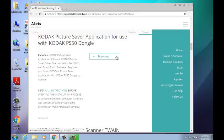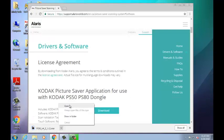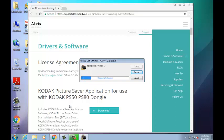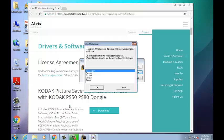After your PC is done downloading the Picture Saver application, right-click on the download and select Open. The installation process will begin. Make sure that your scanner and flatbed are not connected to your PC or that they are powered off. Also, close out any other running applications, as you will have to reboot your PC after the installation.